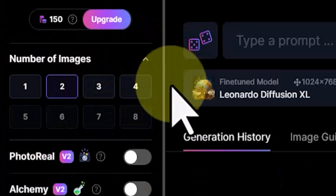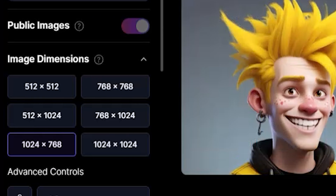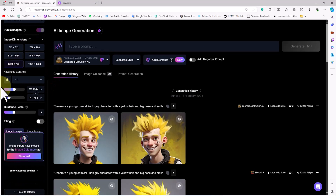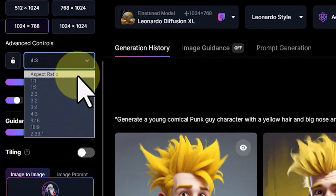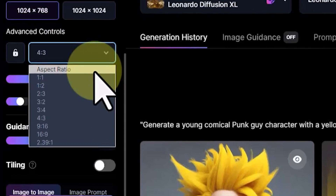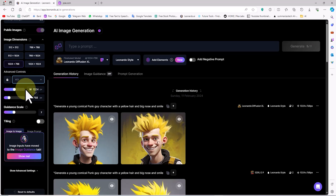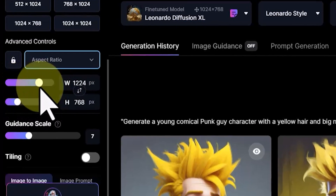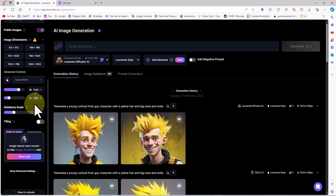In the Number of Images section, we can determine how many images are generated at each stage. Slightly below, in the Image Dimensions section, we can use the default dimensions for generating images. Further down in the Advanced Controls section, we can use the aspect ratio drop-down list to set the required ratio, such as 16:9 or 3:4, for vertical, horizontal, and square modes. We can also manually set dimensions using sliders or by entering numbers directly.